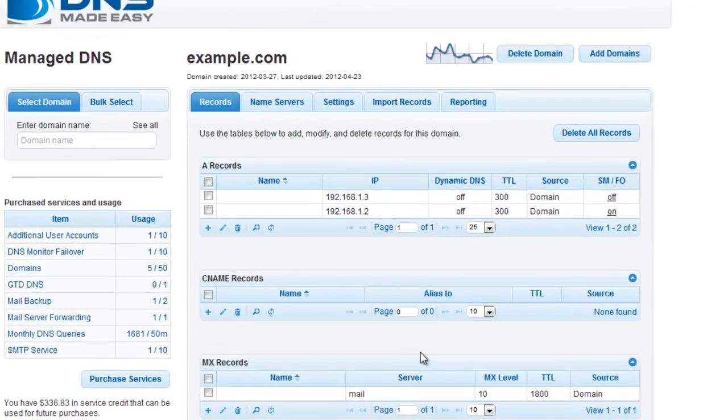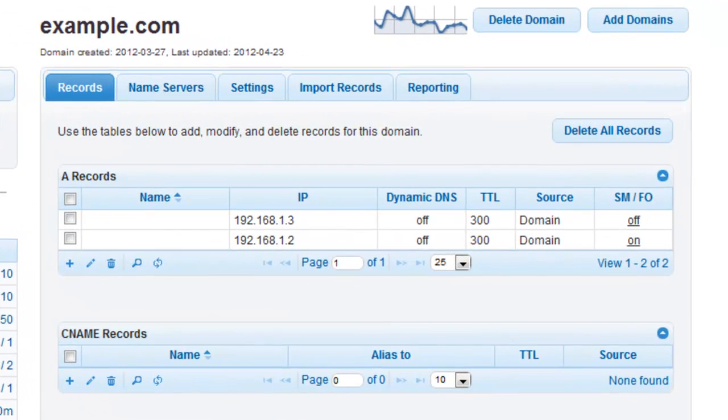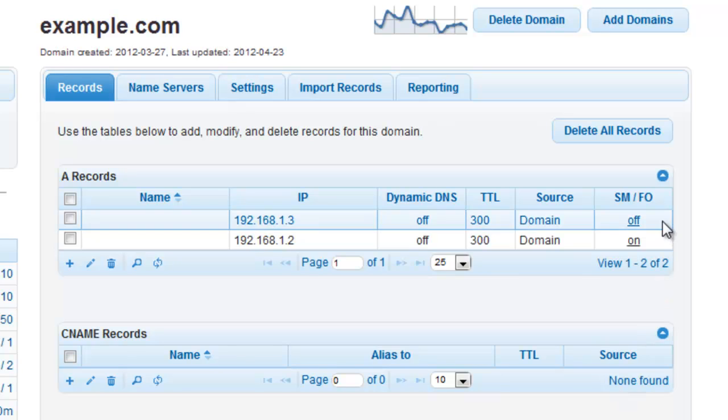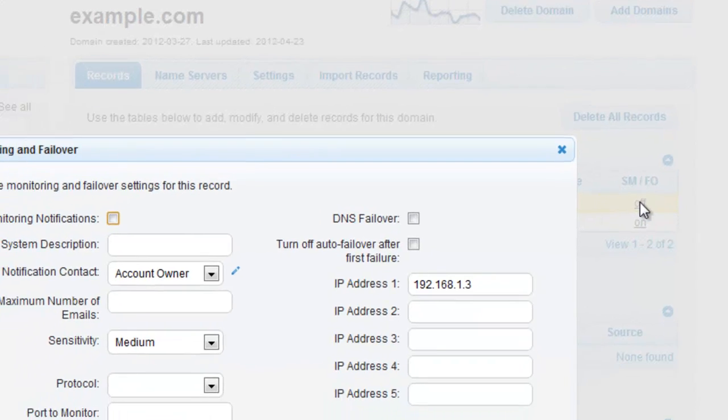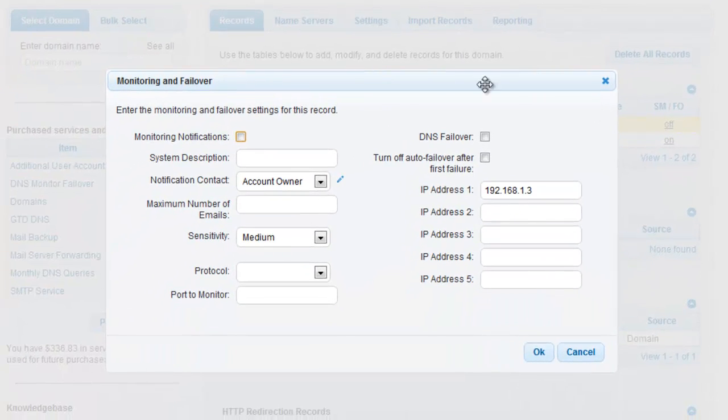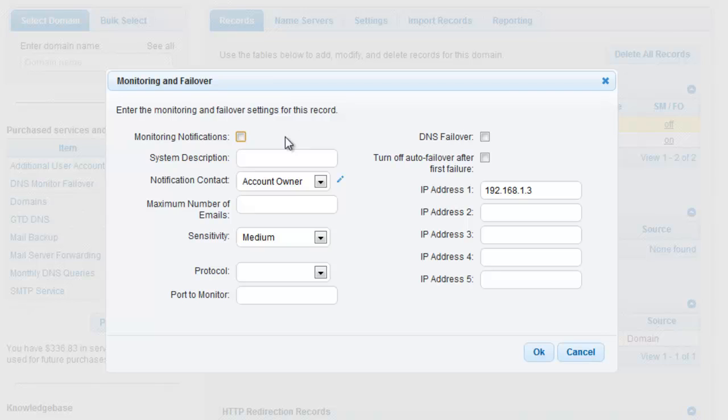Now that we've got the server at 192.168.1.2 failing over to 192.168.1.3, we need to go back and repeat the process to configure 192.168.1.3 to failover to 192.168.1.2. Click the word OFF in the SM/FO column in your A records grid next to 192.168.1.3 or whichever IP address you've configured, to open the monitoring and failover window for that record.